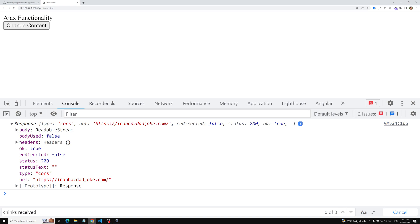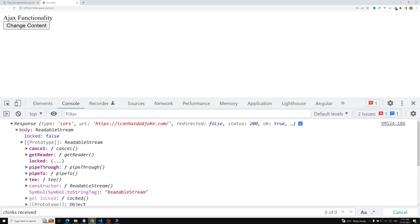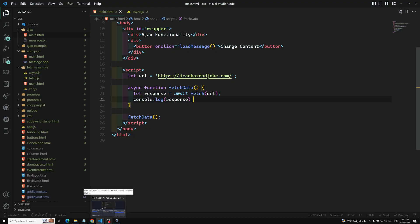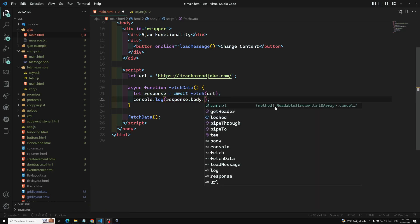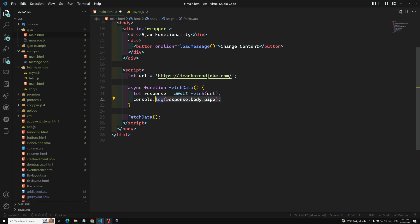We can see the response — the body is a readable stream. In this readable stream we know about getReader, and there is another method called pipeThrough. Using the pipeThrough method we can read all the streams of data. So I'll use response.body and call pipeThrough on it.